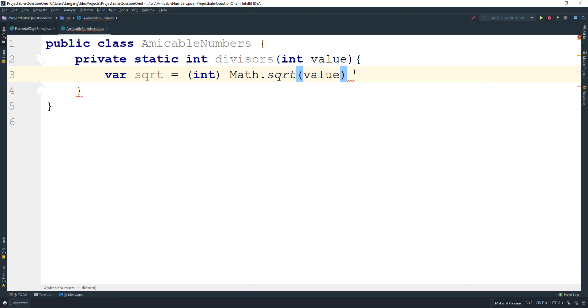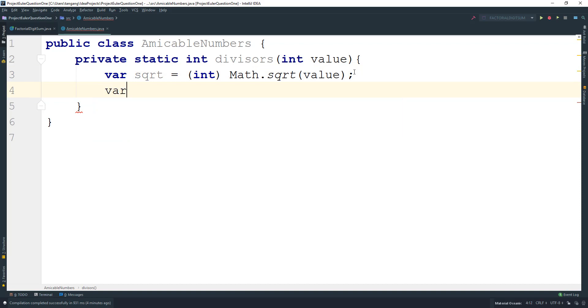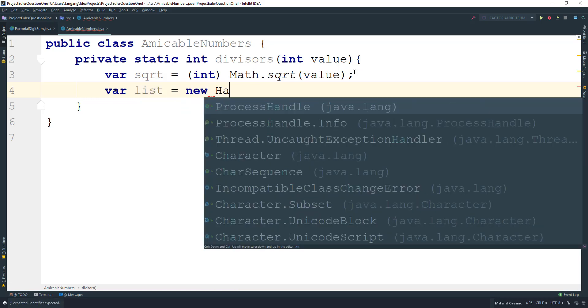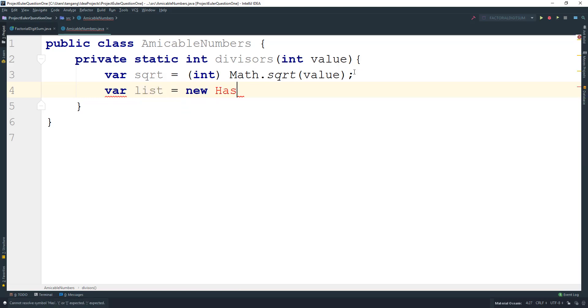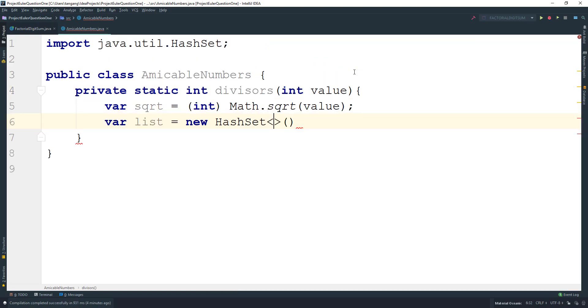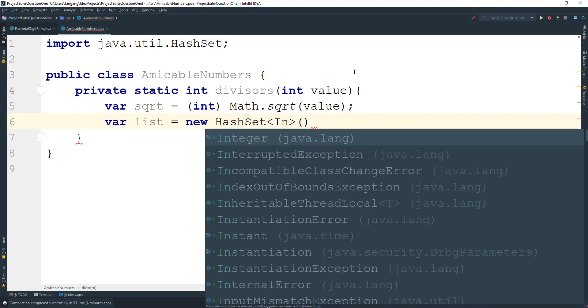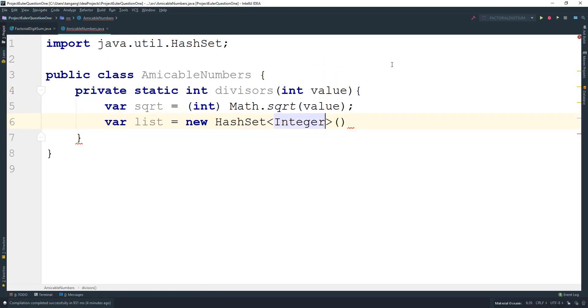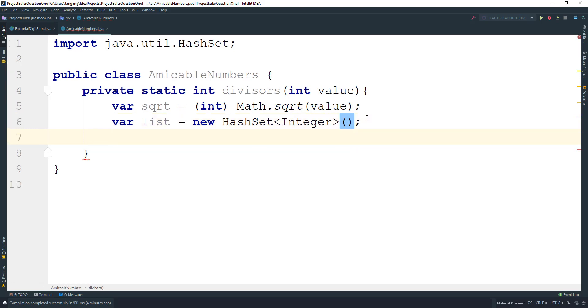Next thing we need to do is keep a list. I'm going to use a HashSet here, just because this takes care of duplicates for numbers like 16. Then we need a variable to keep track of the sum, initialized to zero for now.